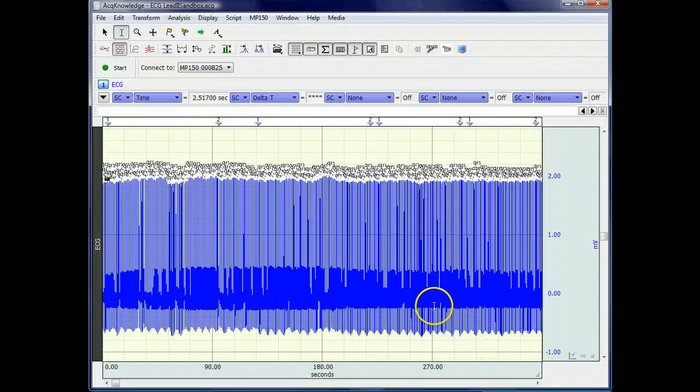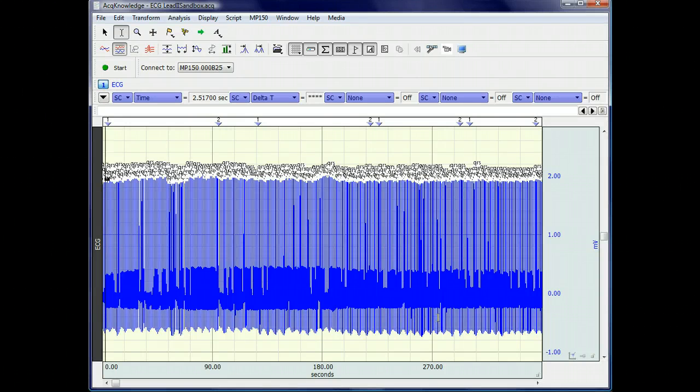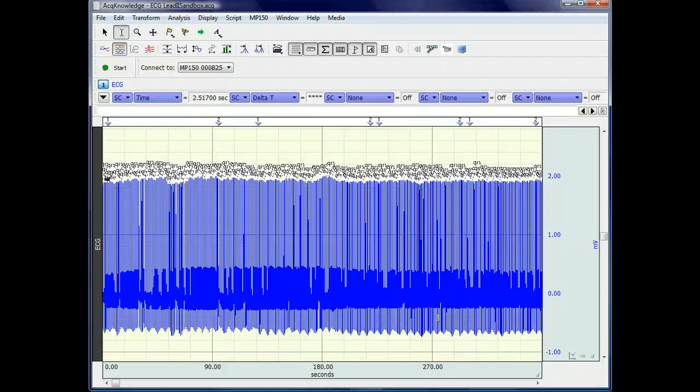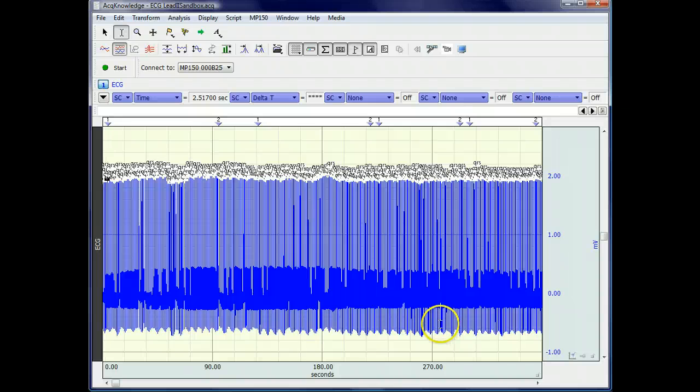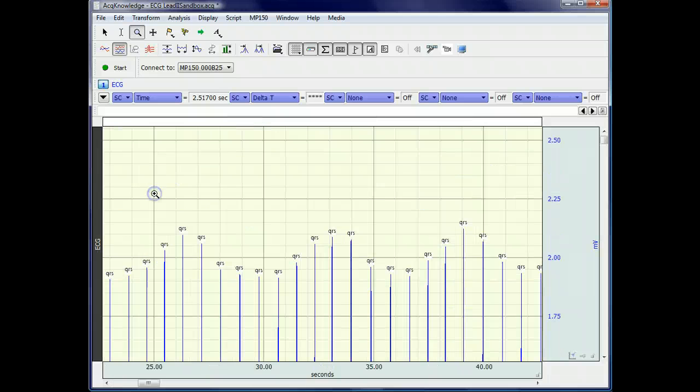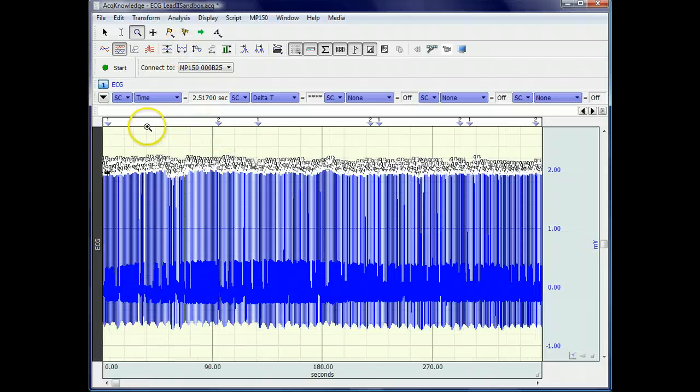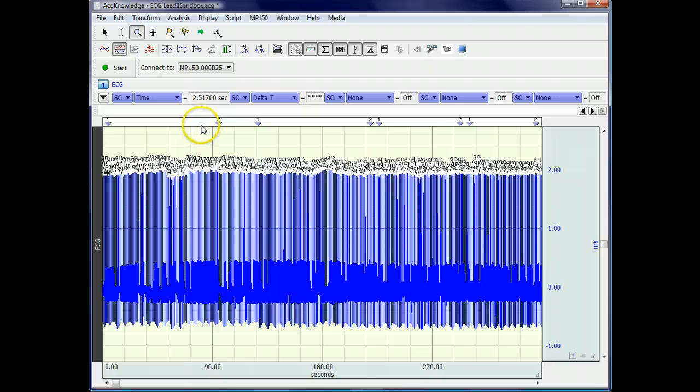Included with the zip file containing the script is a copy of the ECG Lead2 data from the sample data files that are included with ACKNLG 4.2. The file has been modified by the addition of QRS peak events, which were inserted via find cycle, and also with the addition of user-defined type 1 and type 2 events, just for the purposes of demonstrating what the script does.